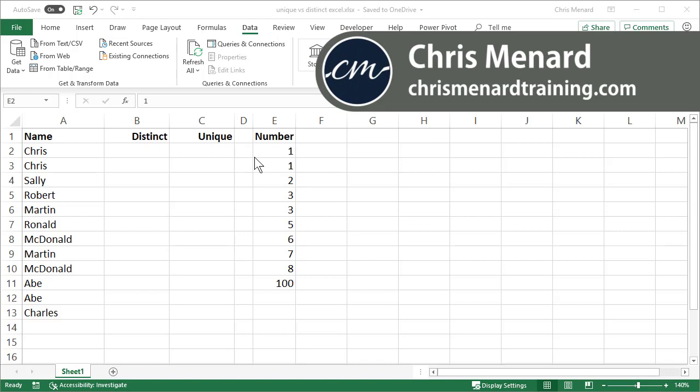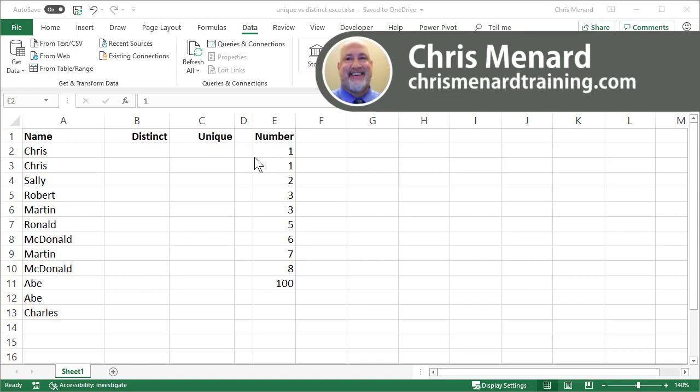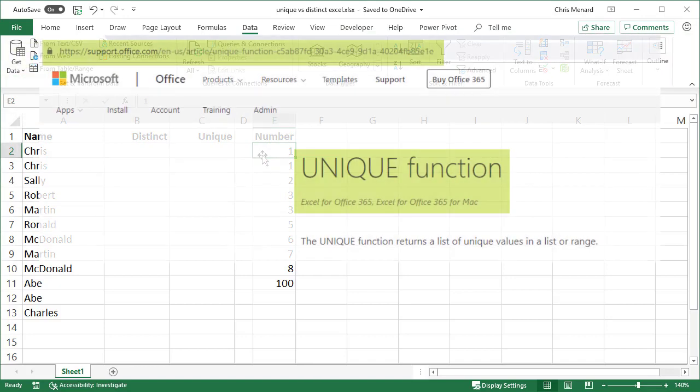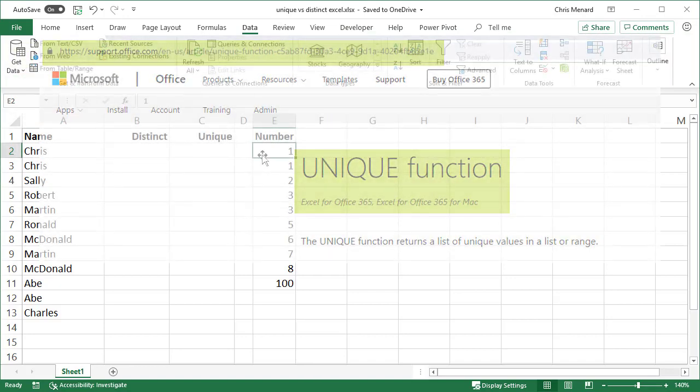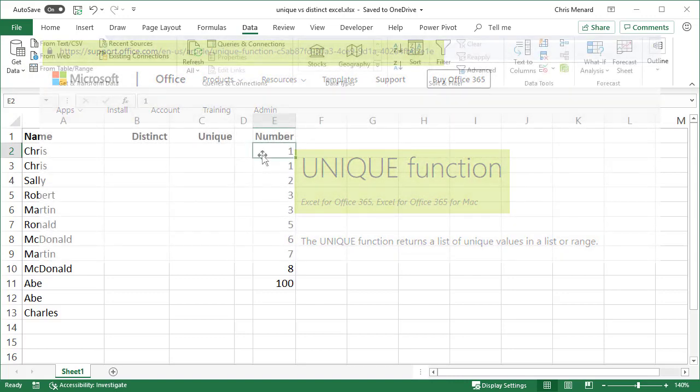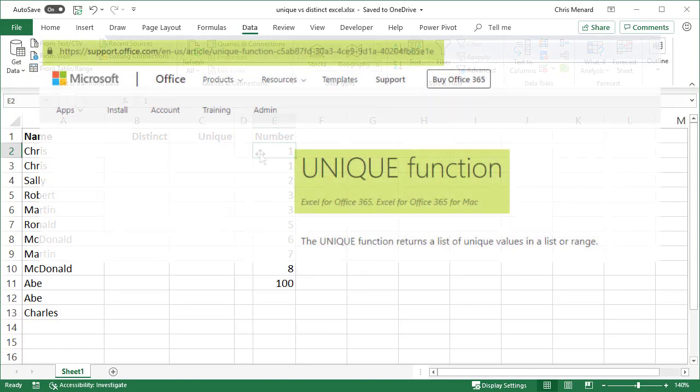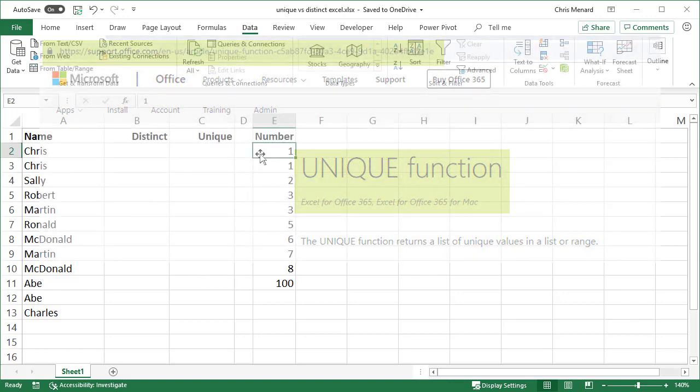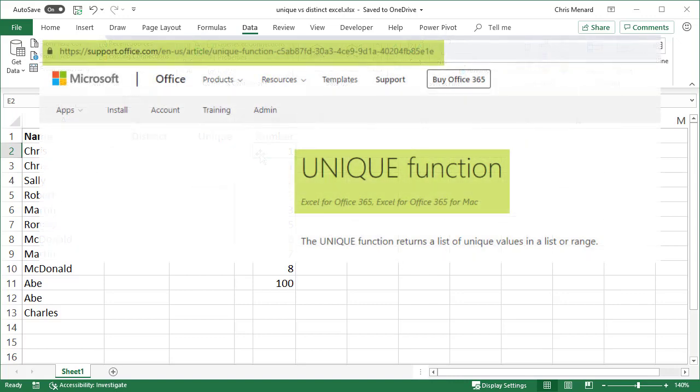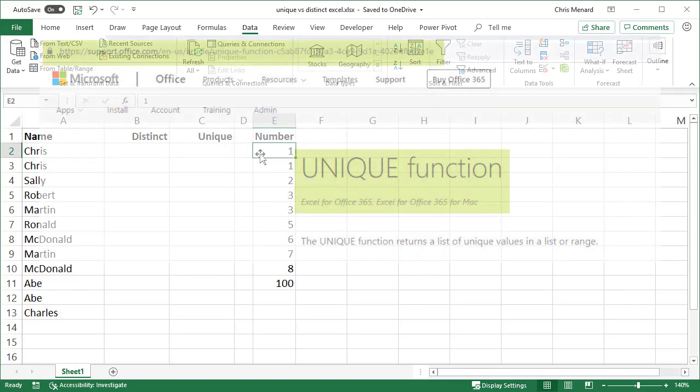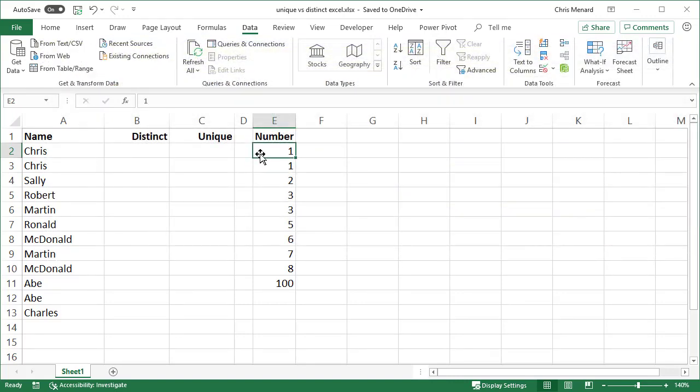These functions came out around September 2018 and only Office 365 insiders may have them now, but they'll be rolling out to all Office 365 users soon. This is one of the reasons why I don't recommend you purchase Office 2019 because you're not going to have these.